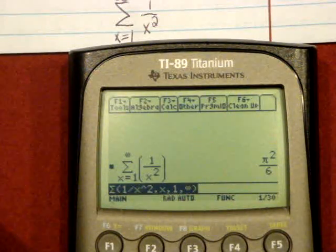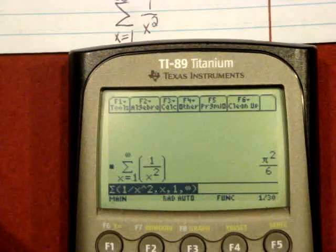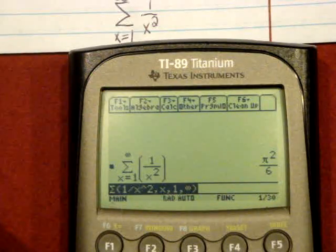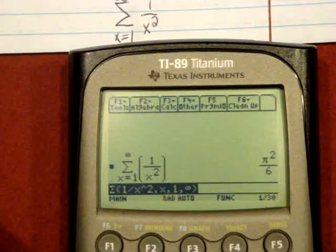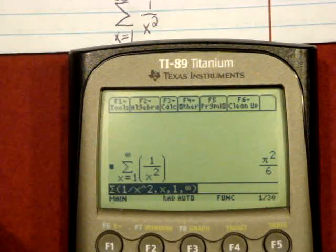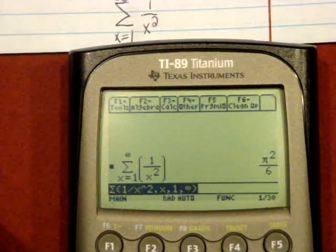The sum of 1 over x squared from 1 to infinity is pi squared over 6.